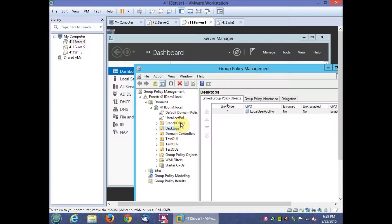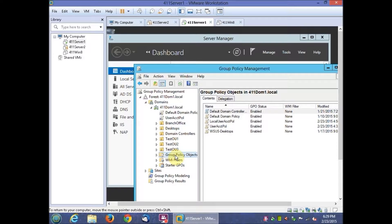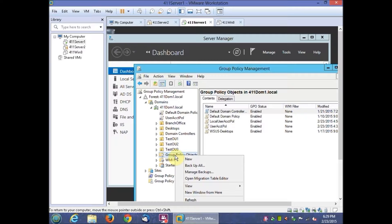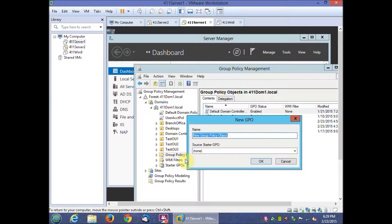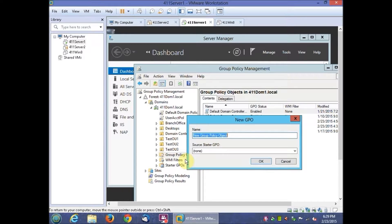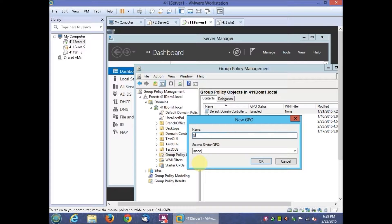Then we're going to right-click our Group Policy Objects and then click New. Let's type in GP01.